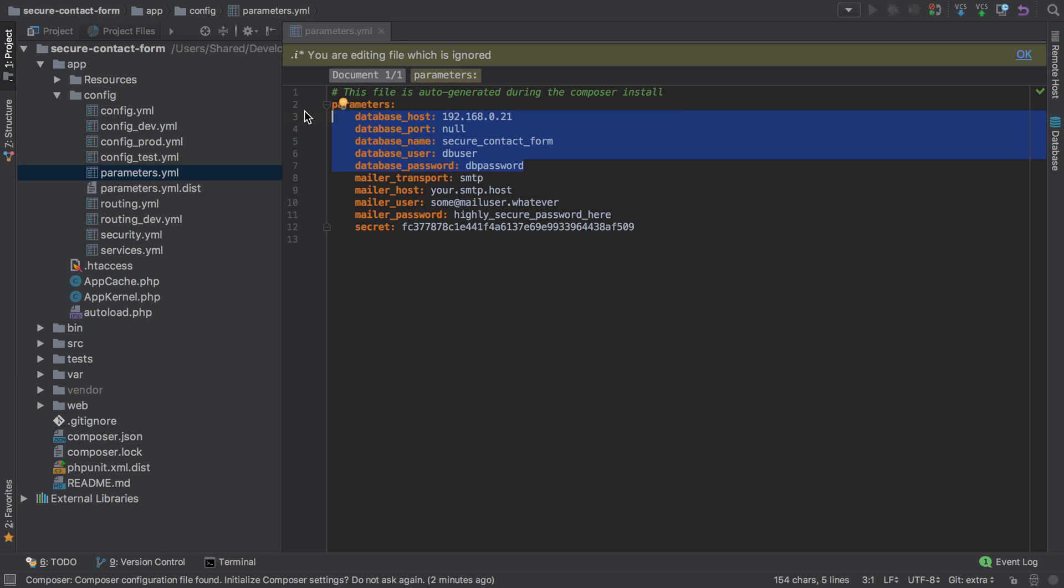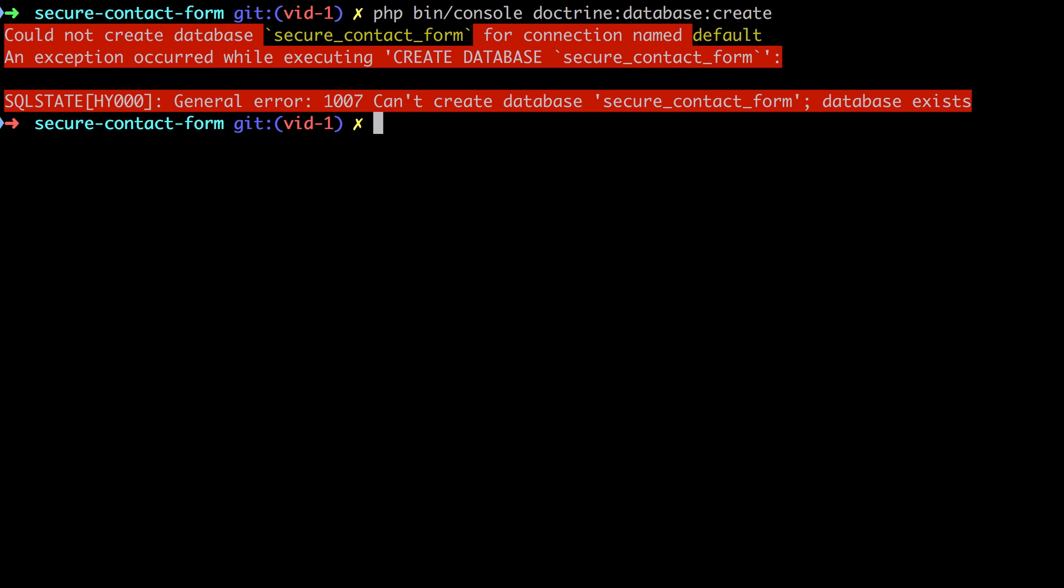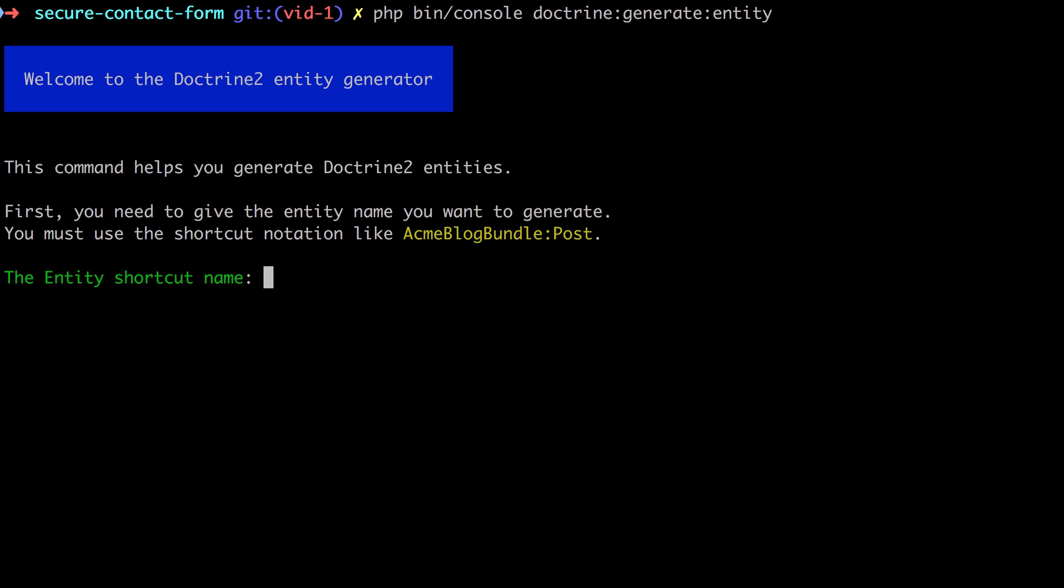We're going to start by generating ourselves an entity. I'm going to use the console with doctrine:database:create to begin with. This should fail in my case because I already have the database created, but if you don't, then you do need to create your database ahead of time. Then we're going to do php bin/console doctrine:generate:entity.